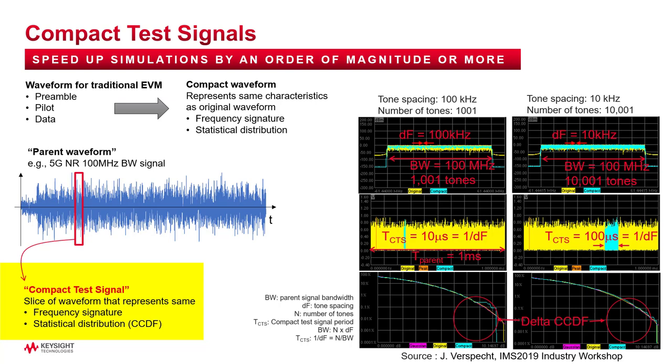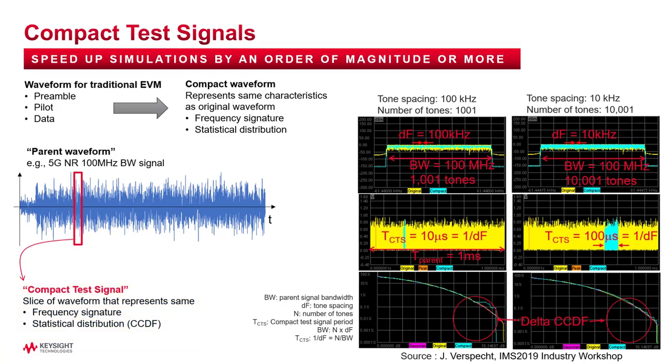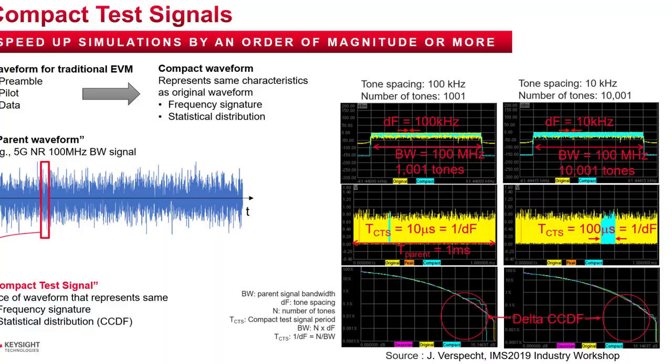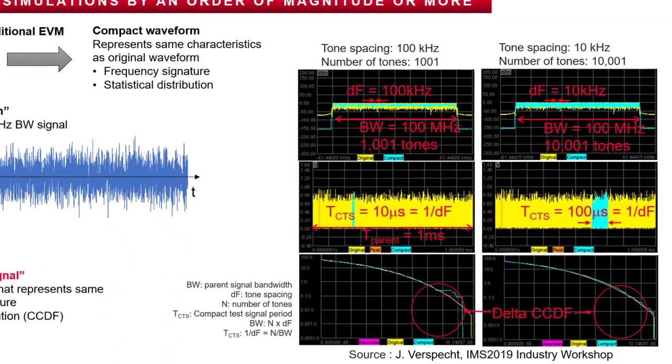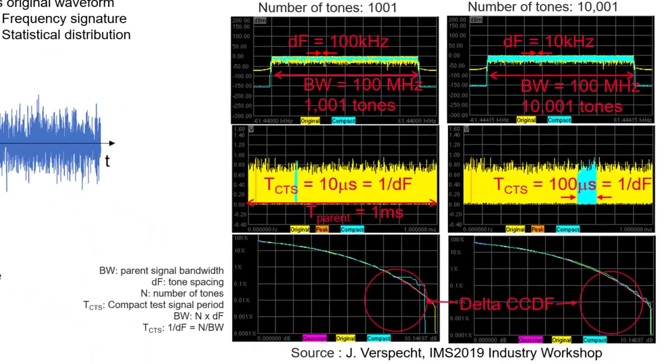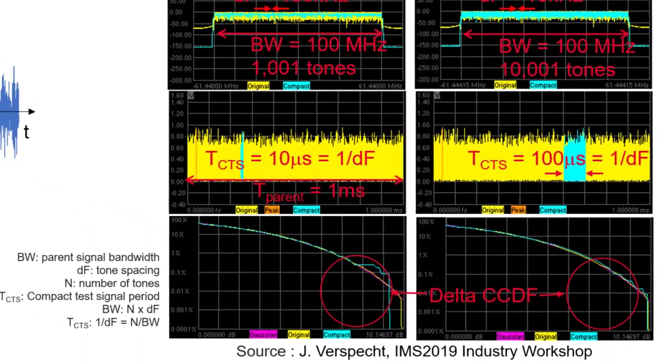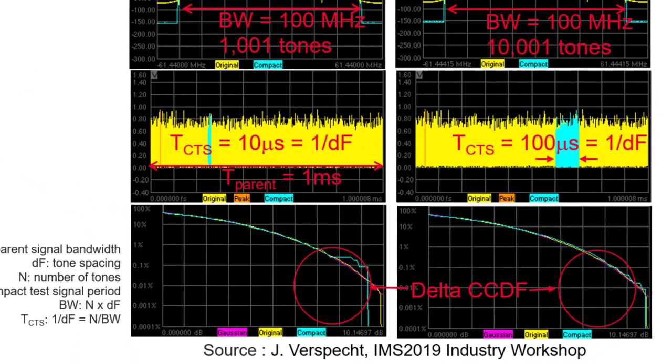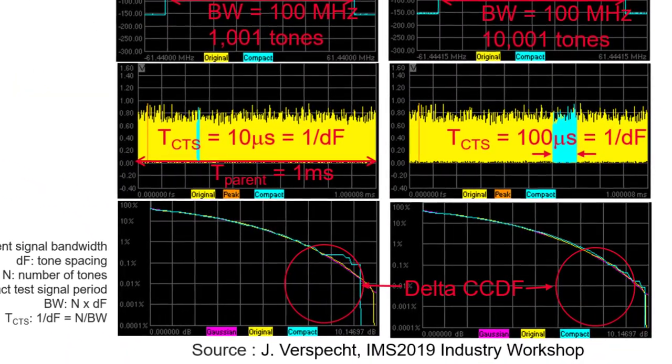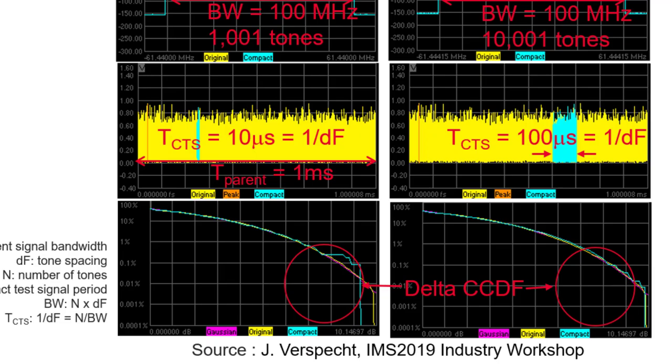And the objective is to minimize the length of the slice so we can get quicker simulation time, but at the same time reducing the delta CCDF error between the original waveform and the test signal waveform. And that's because we want more accuracy.